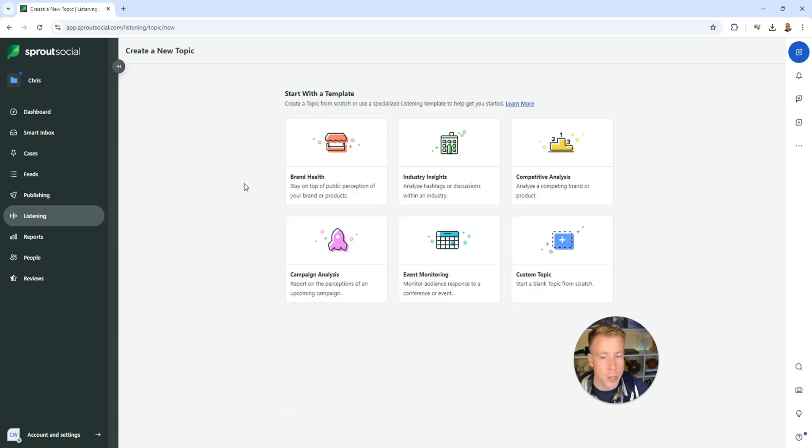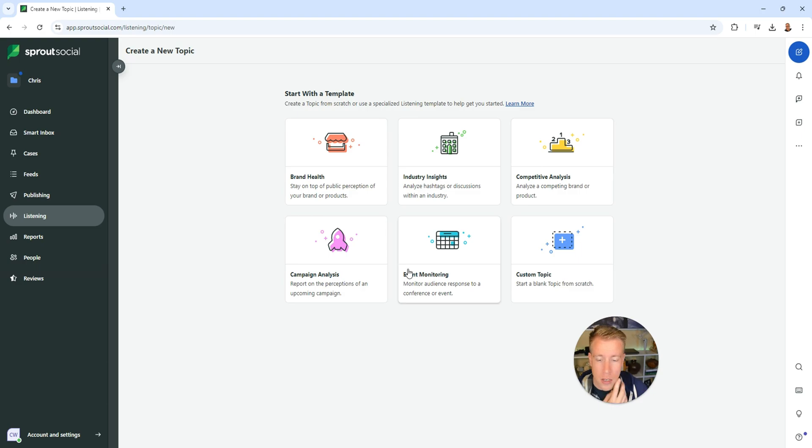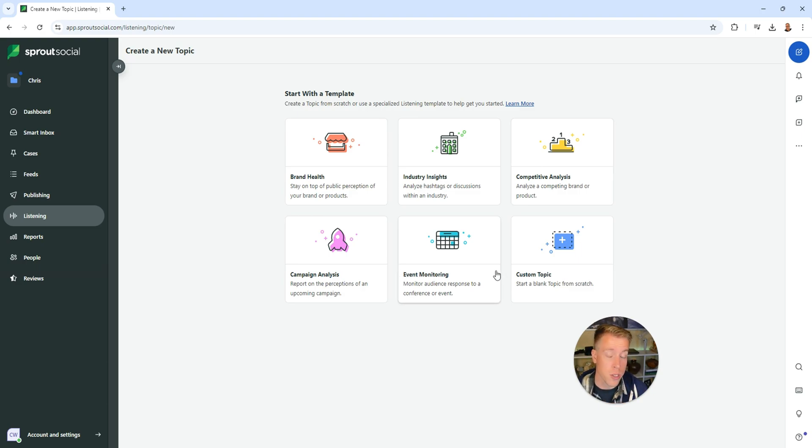Next, we want to start with a template and choose from Brand Health, which is kind of like Brand Awareness, Industry Insights, Competitive Analysis, Campaign Analysis, or Event Monitoring. There's a lot of different features here.